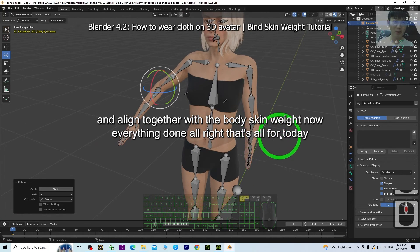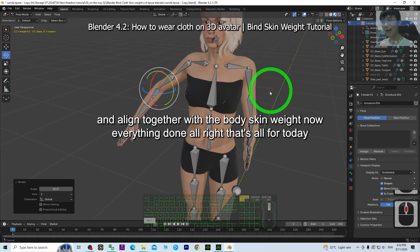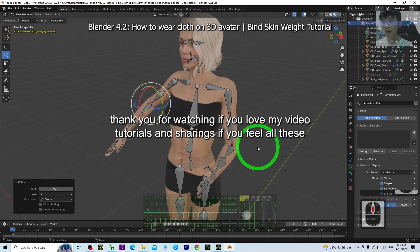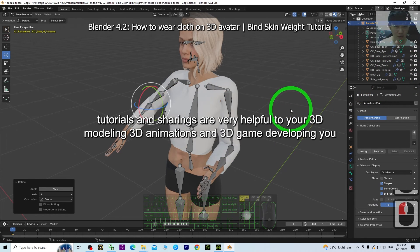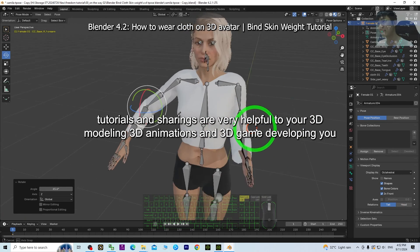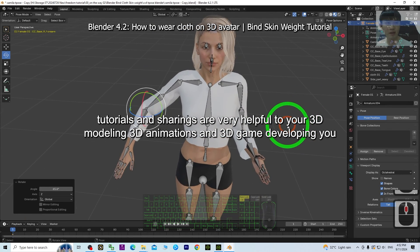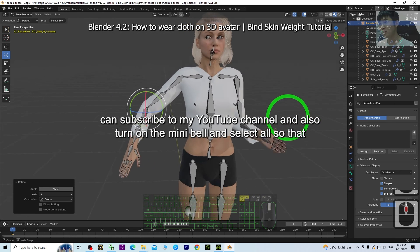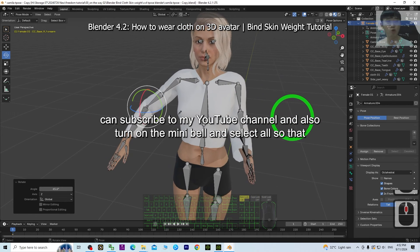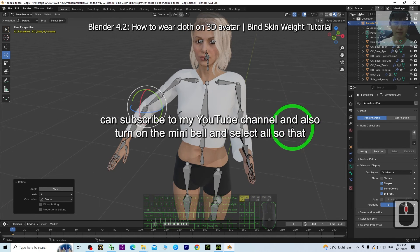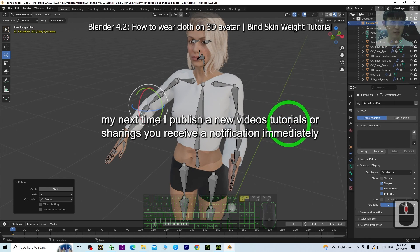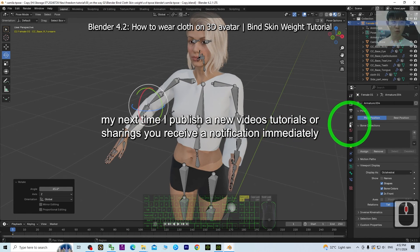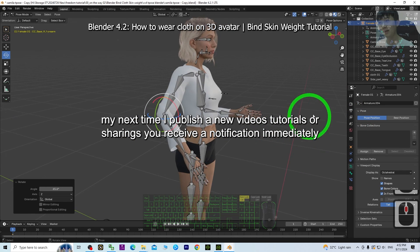Now everything is done. That's all for today. Thank you for watching. If you find my videos, tutorials, and sharings helpful for your 3D modeling, 3D animations, and 3D game developing, you can subscribe to my YouTube channel, turn on the bell, and select 'All' so that when I publish new videos or tutorials you receive a notification immediately.